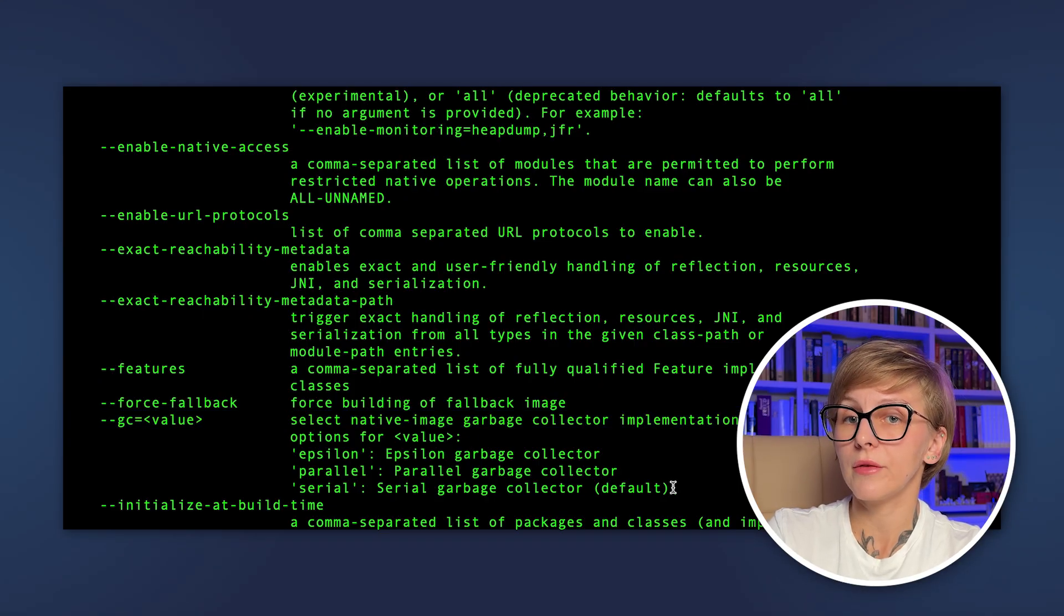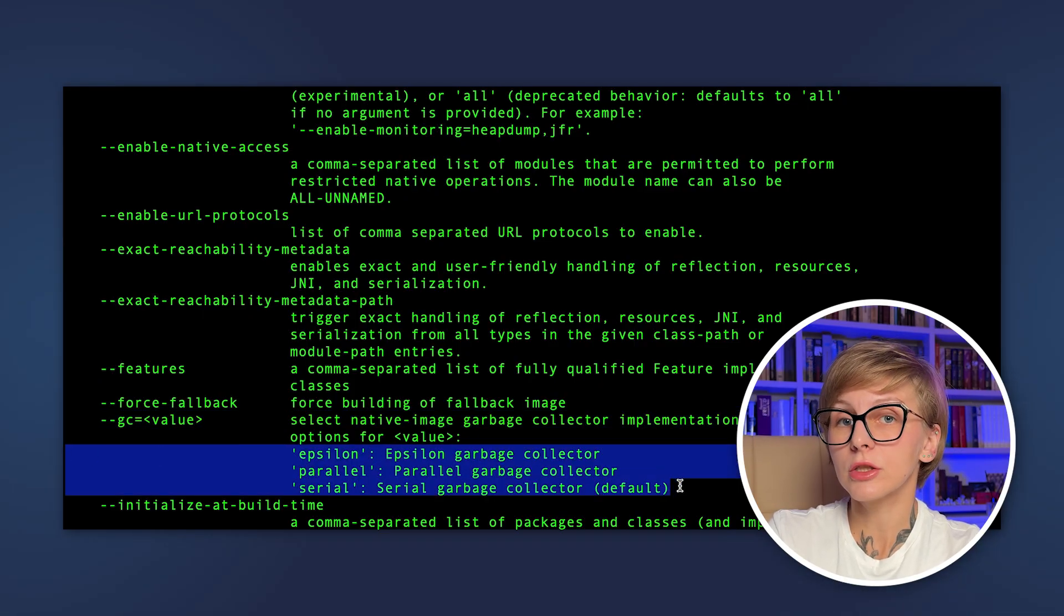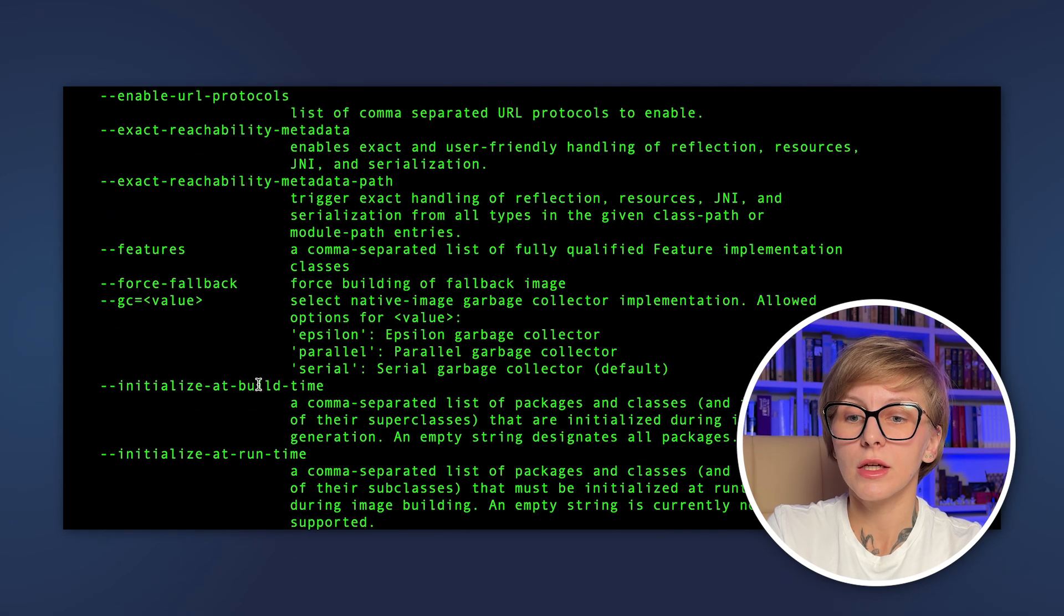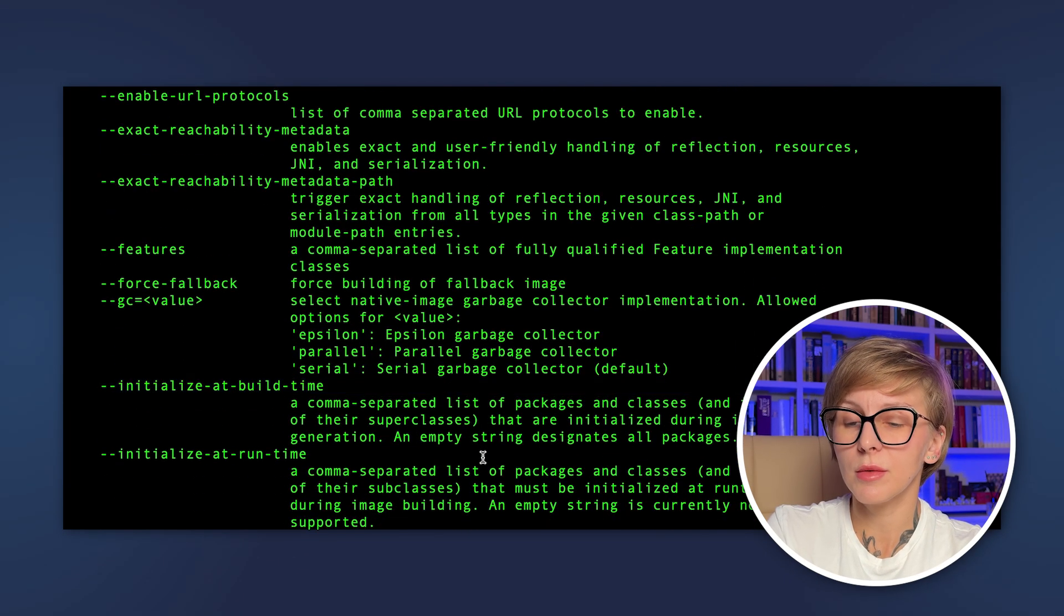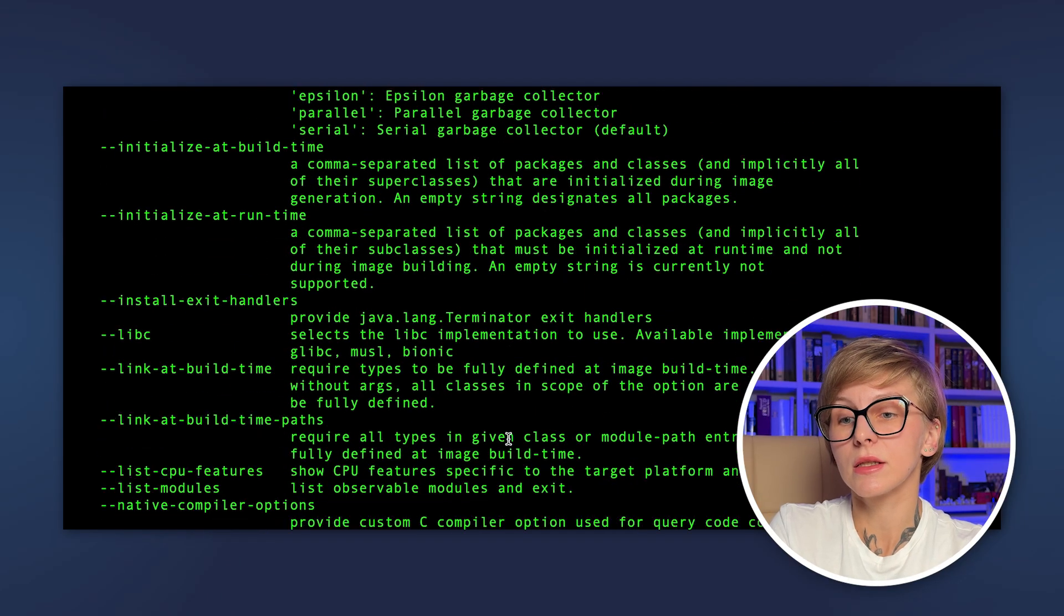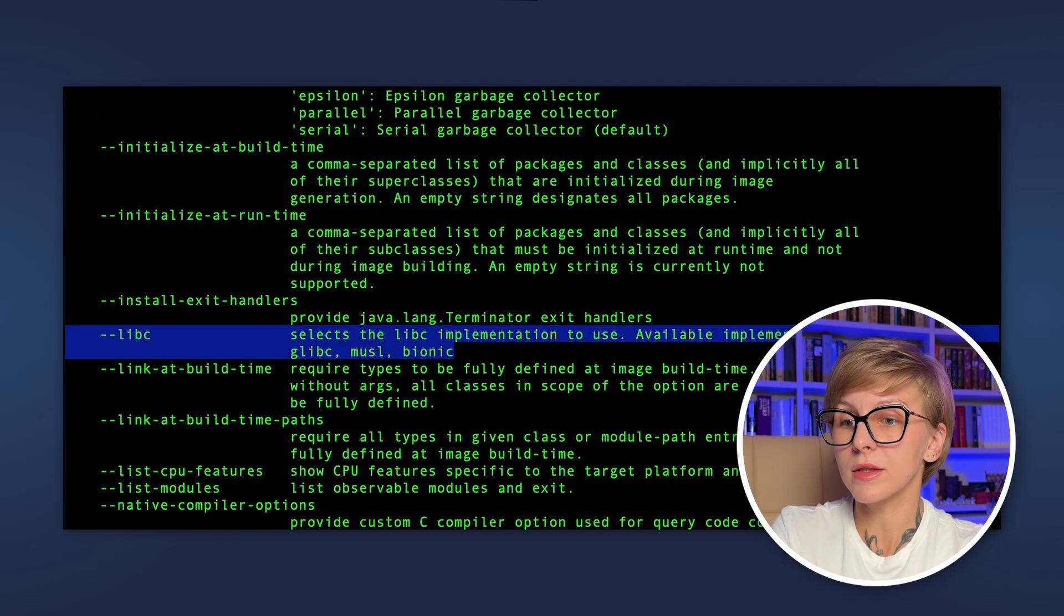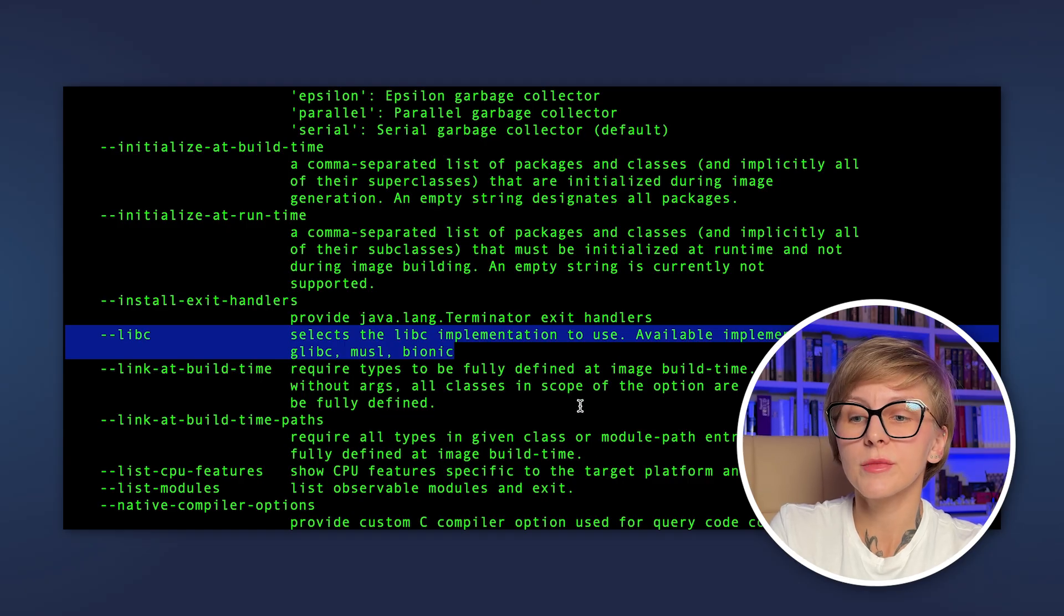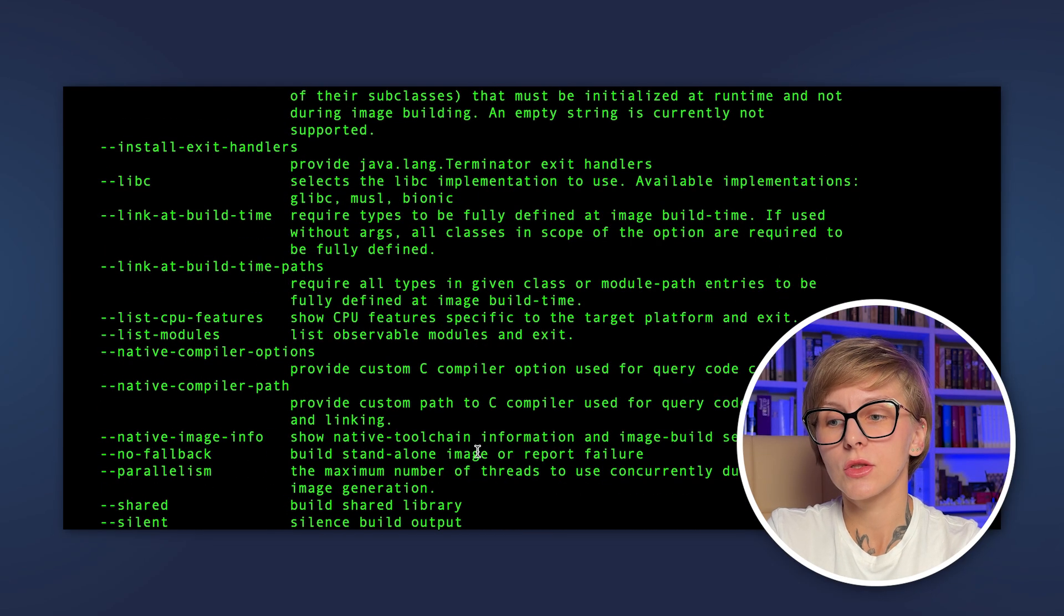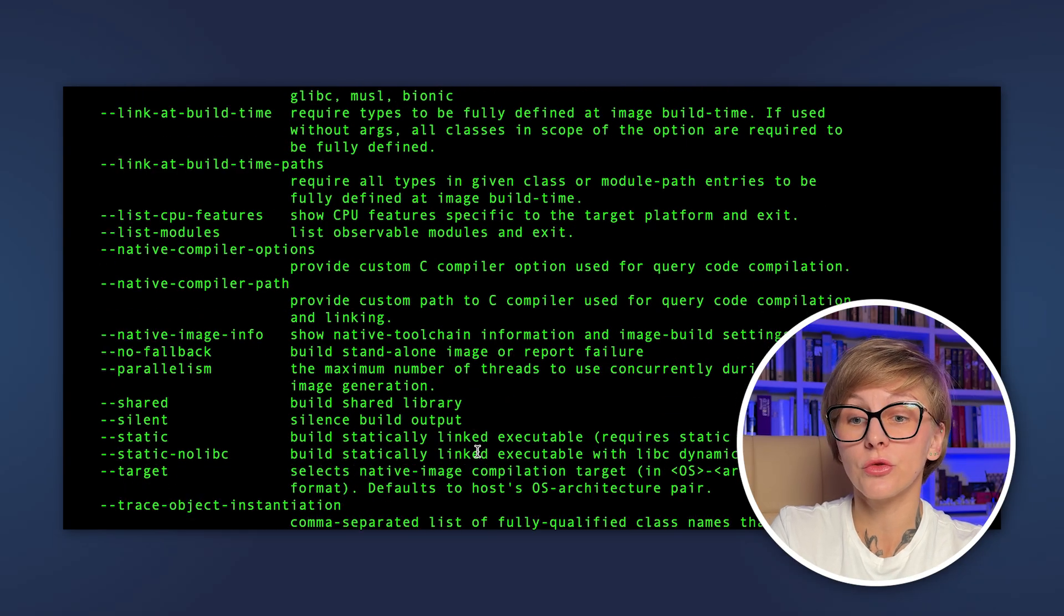You can specify classes and packages that should be initialized at build time or at runtime. Also, you can select the libc implementation, like musl, glibc, or bionic. You can specify the number of threads to use during the native image generation.